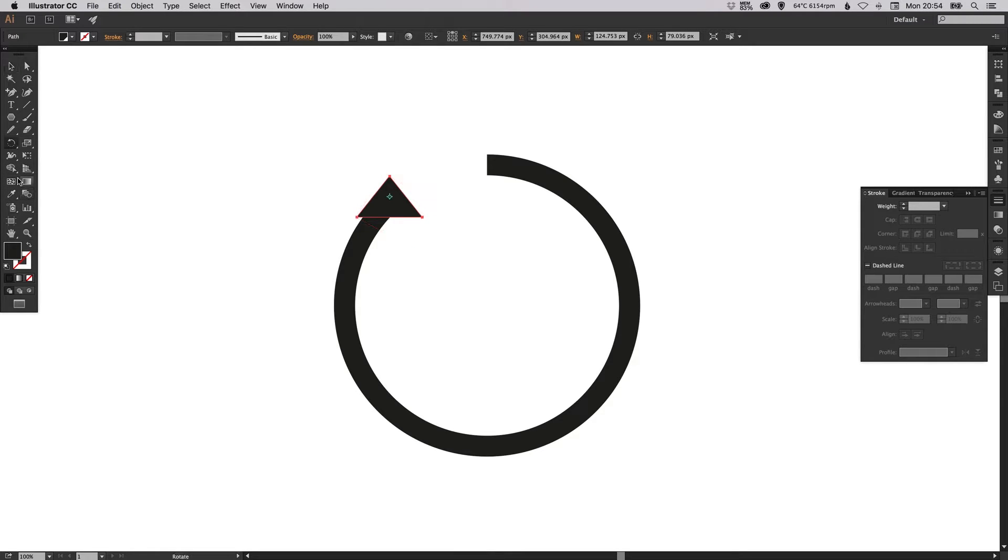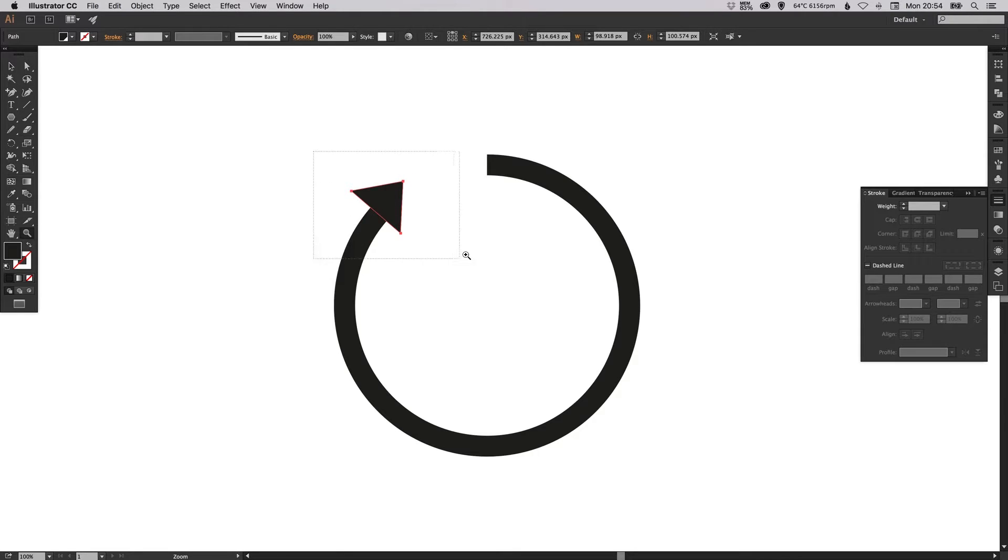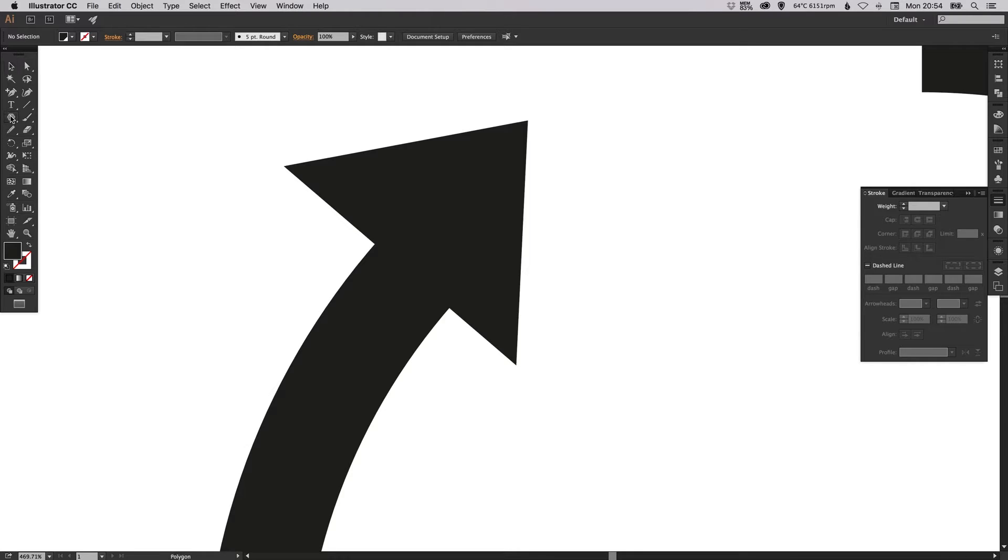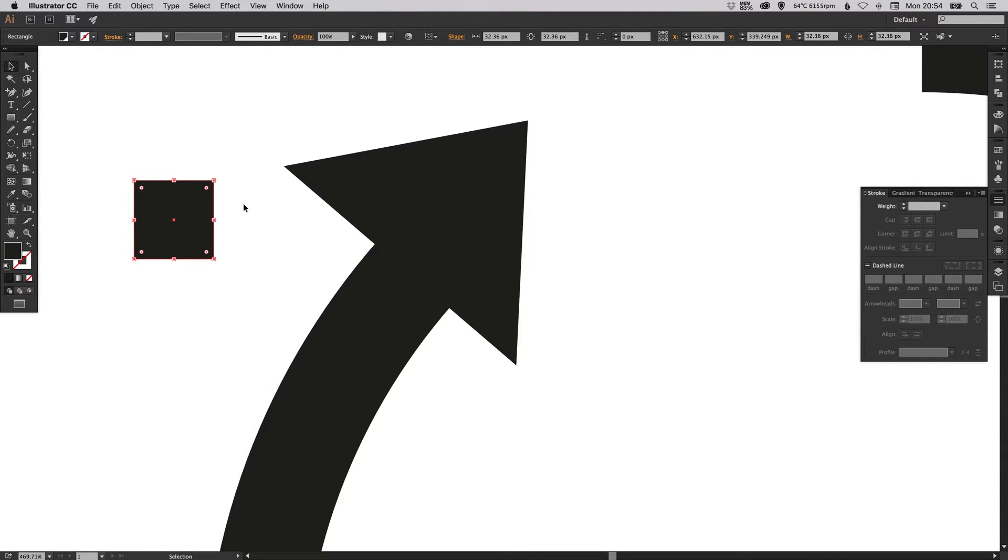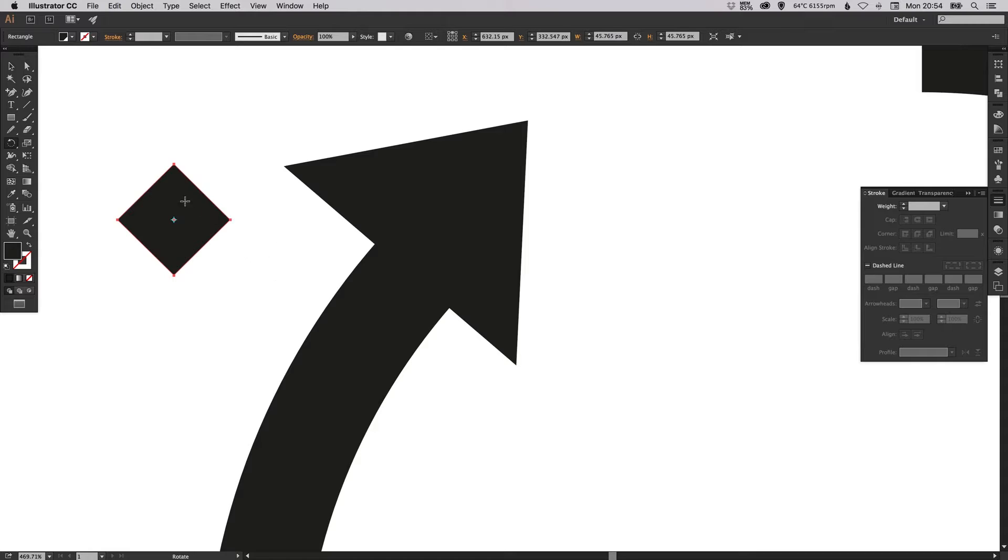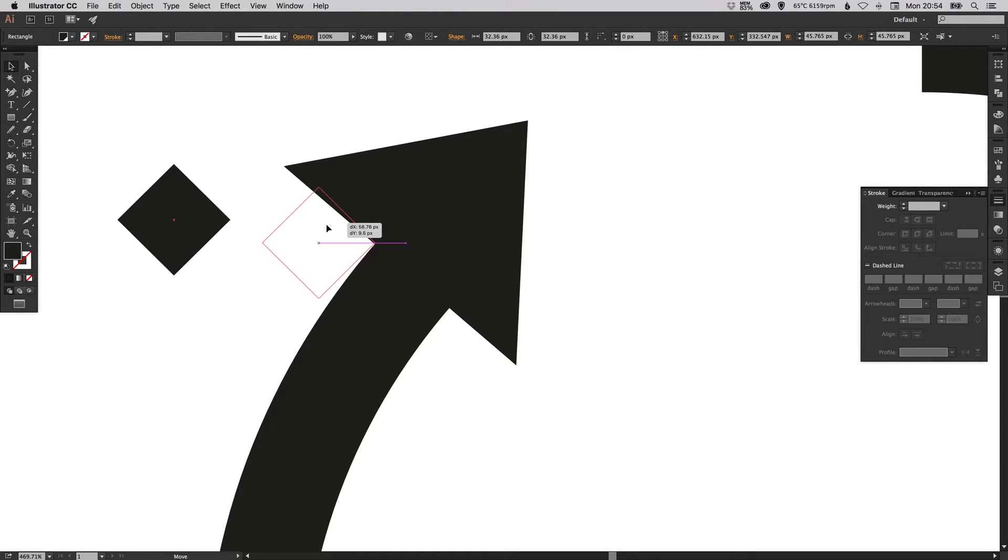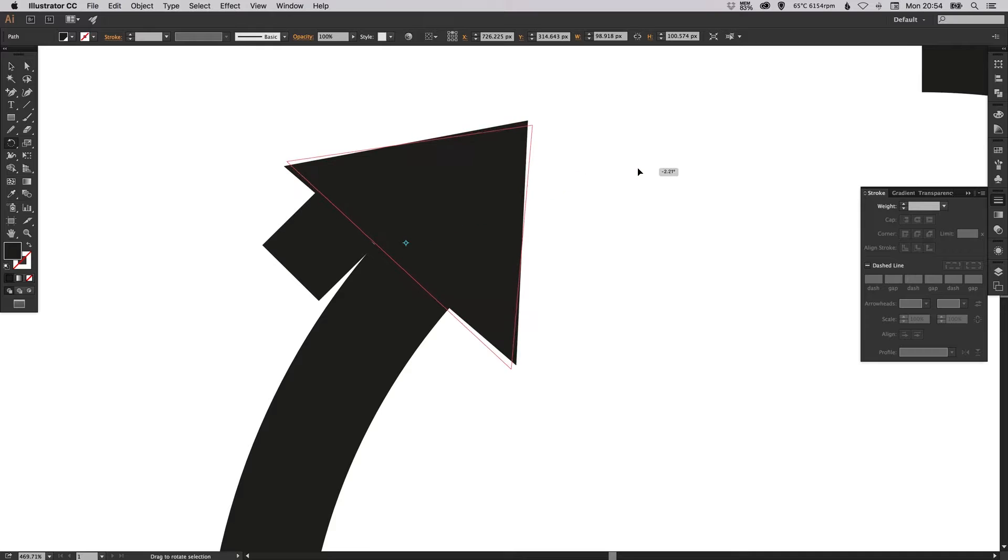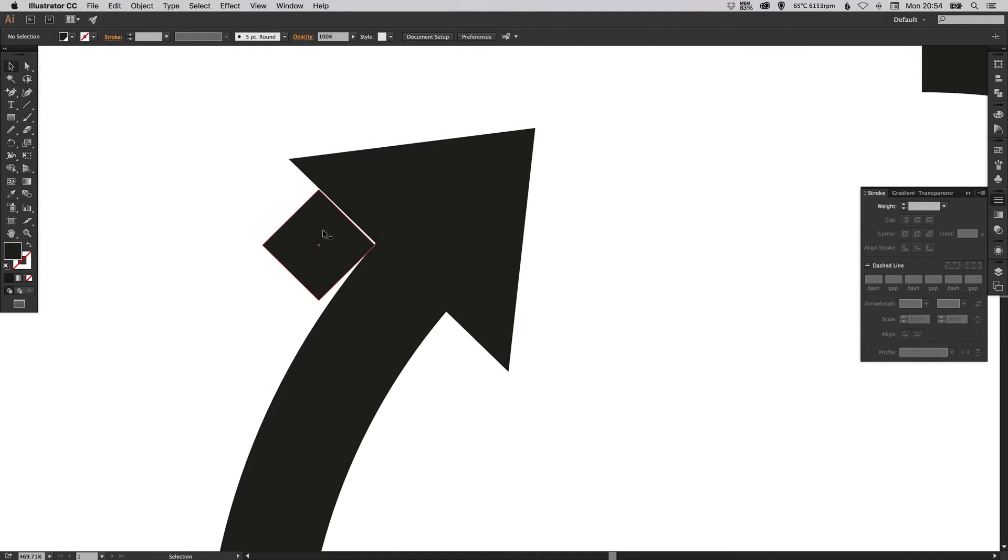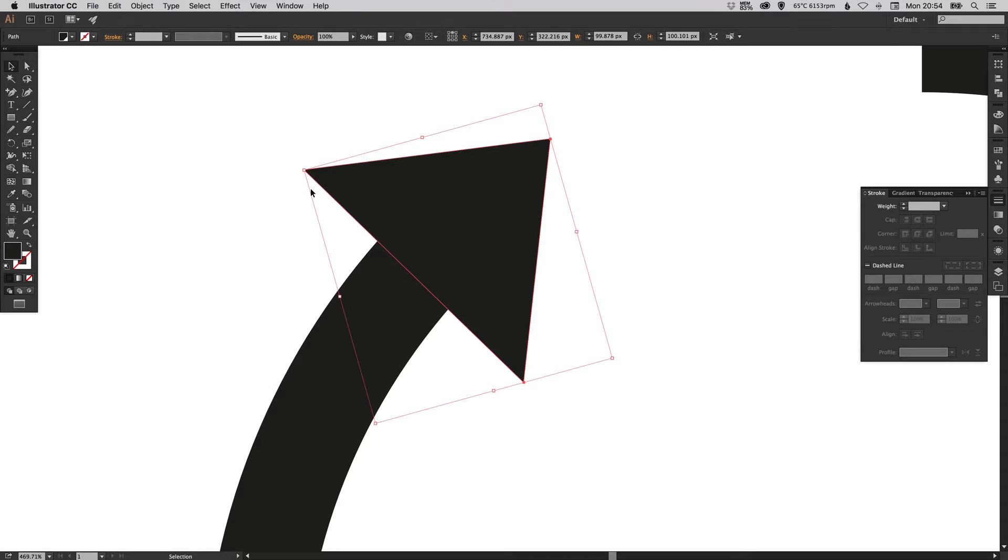Rotate your arrow just so it lines up. This part here should effectively be a 90 degree angle, so you can create a square and position it like so and then you know it's something like that. Then just make sure that it's equal either side.